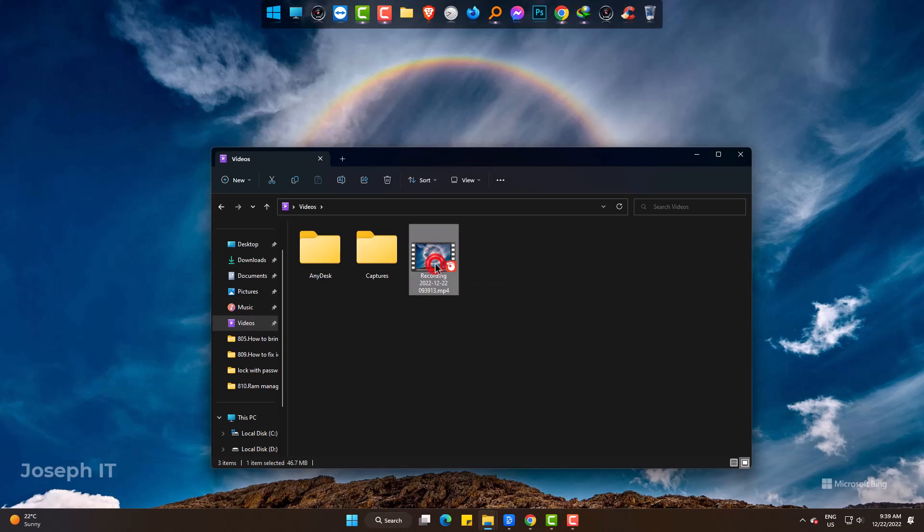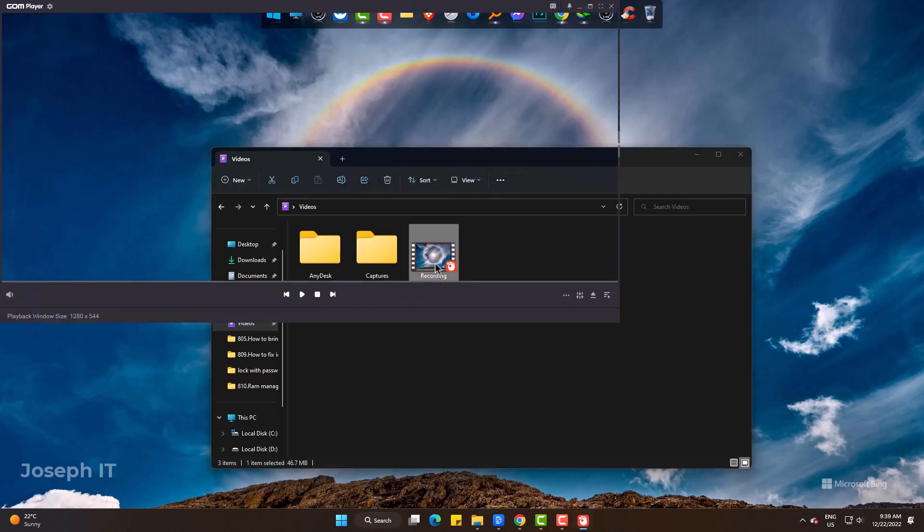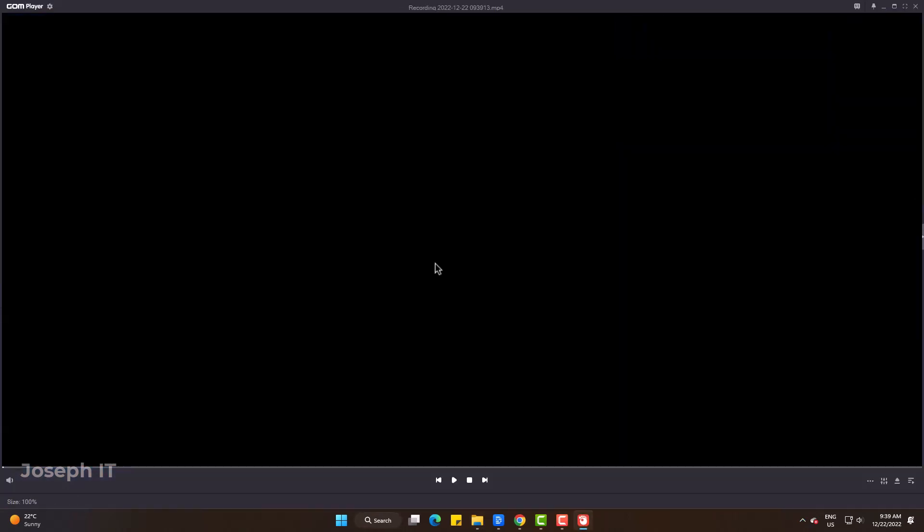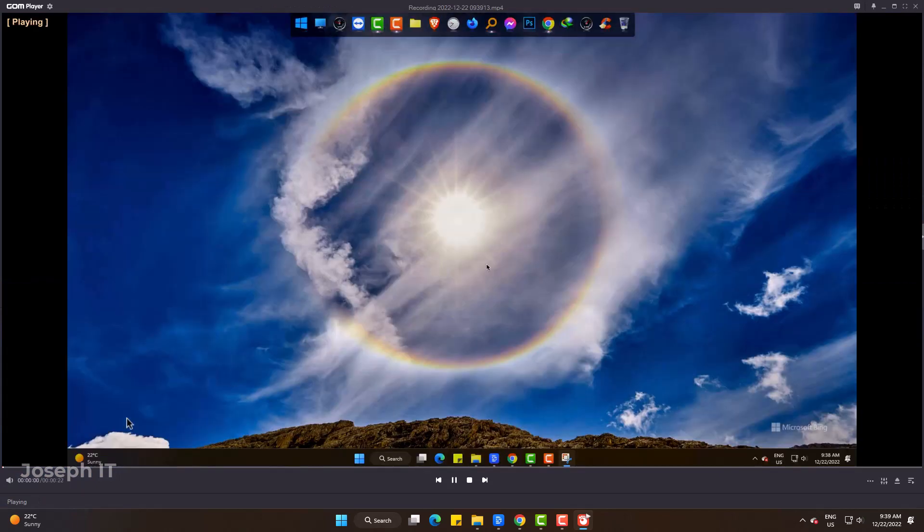And this is how you can simply enable recording option officially in Snipping Tool to use without any external software and use it in your need.